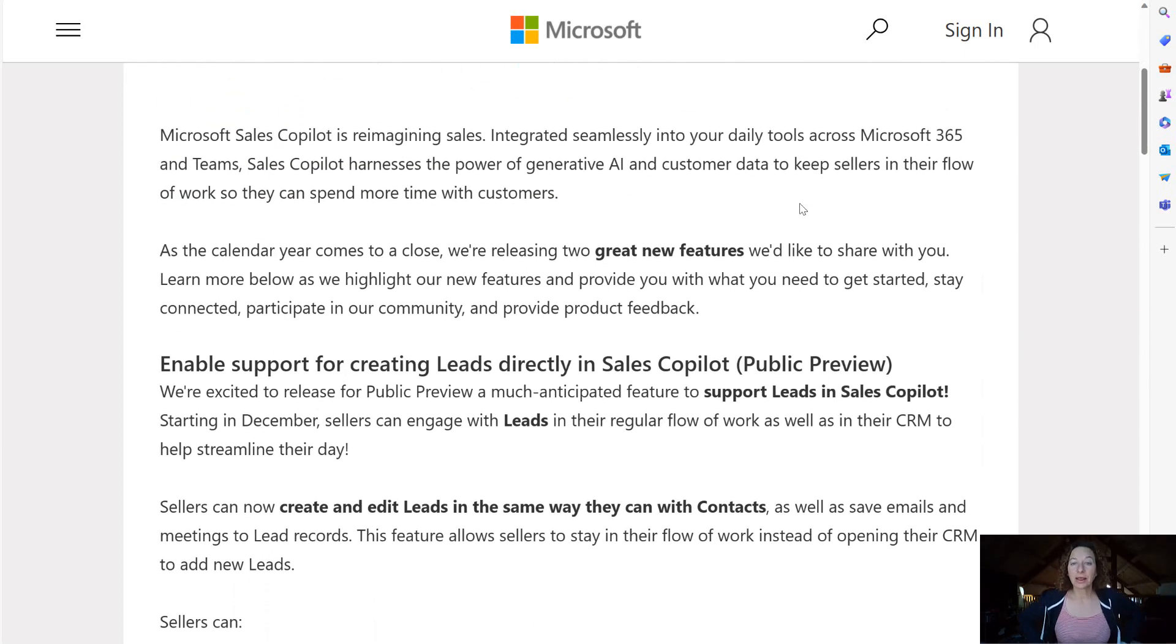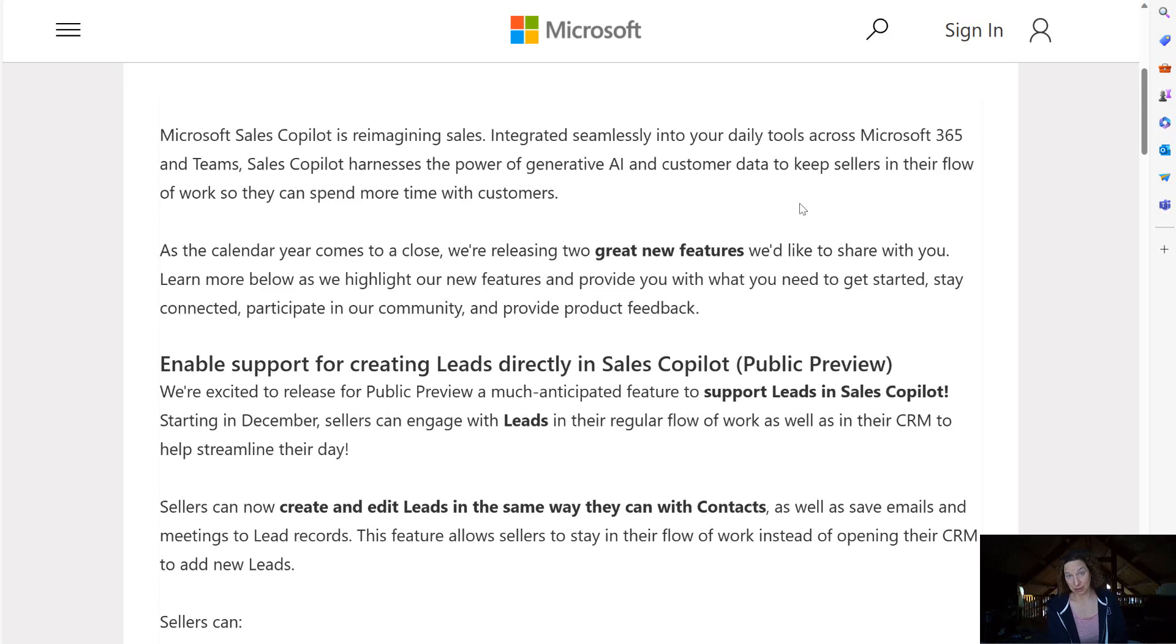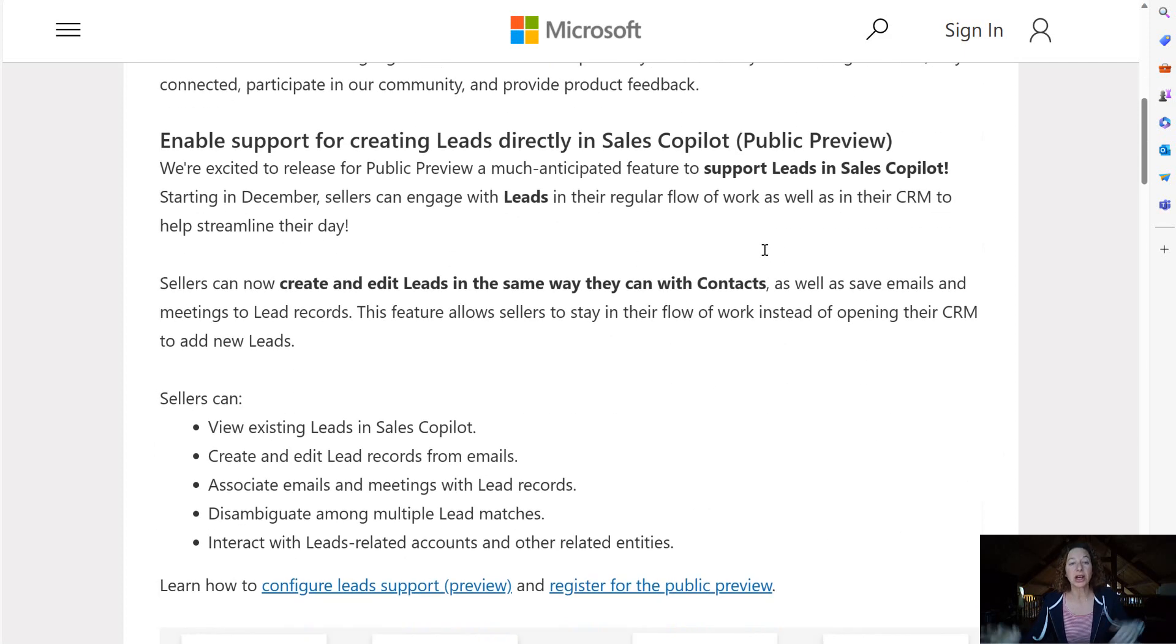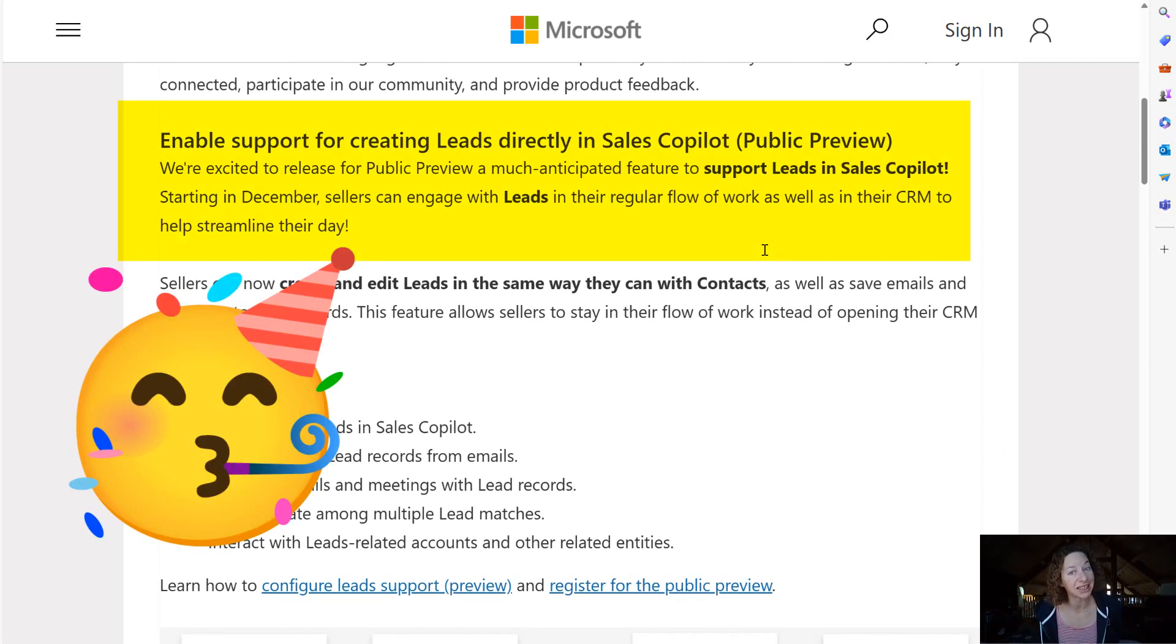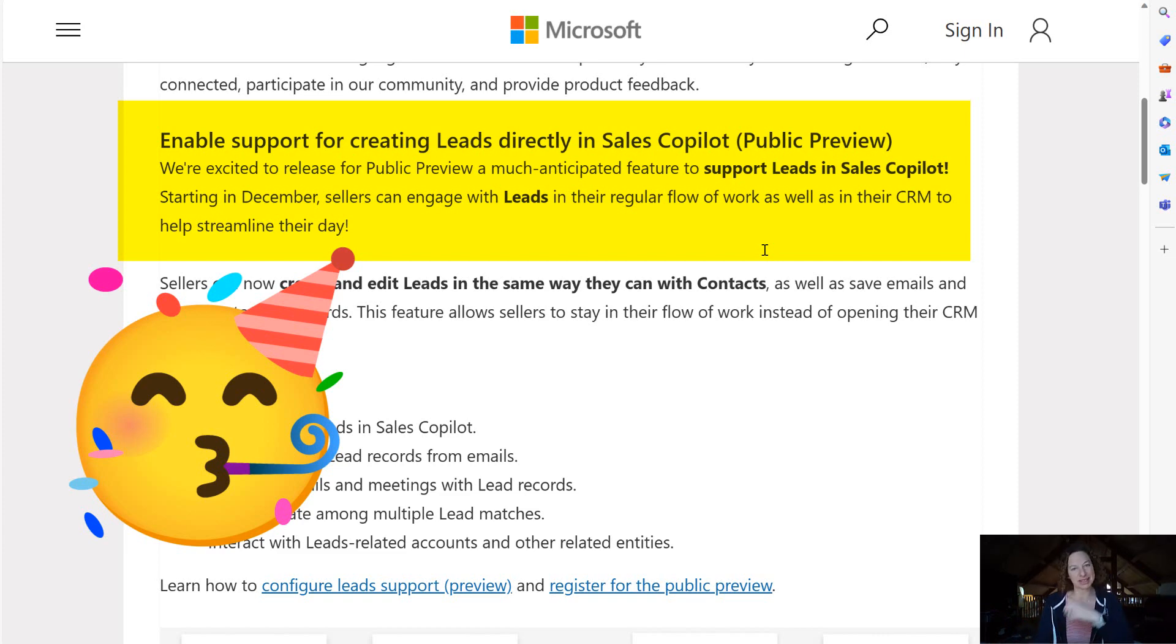Well this is in my opinion a very overdue update which is simply enabling support for creating leads in Sales Copilot. I'm so excited.